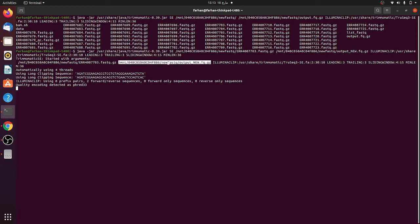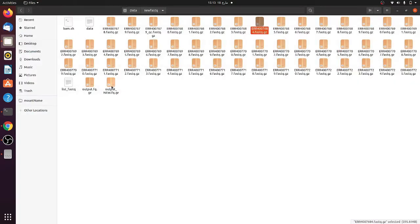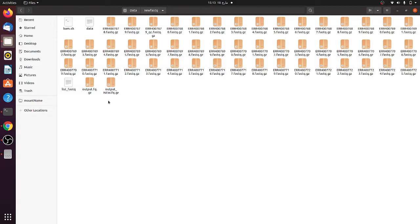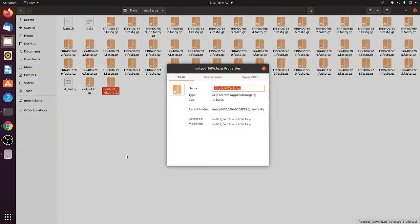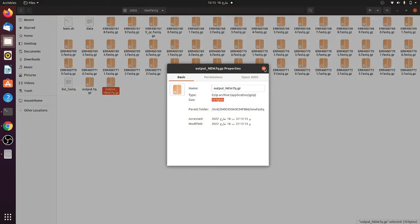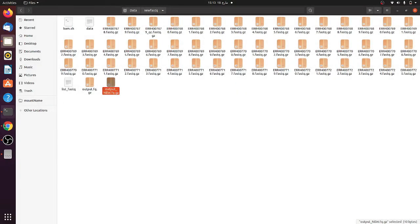This is saved here in new FASTQ. If we go here we can see this output new file is actually saving here. The size is very small, like right now 10 bytes, because currently the file is running. When it will be done it will be saved here in the FASTQ file. Let's wait for a while and then we will come back with the results.